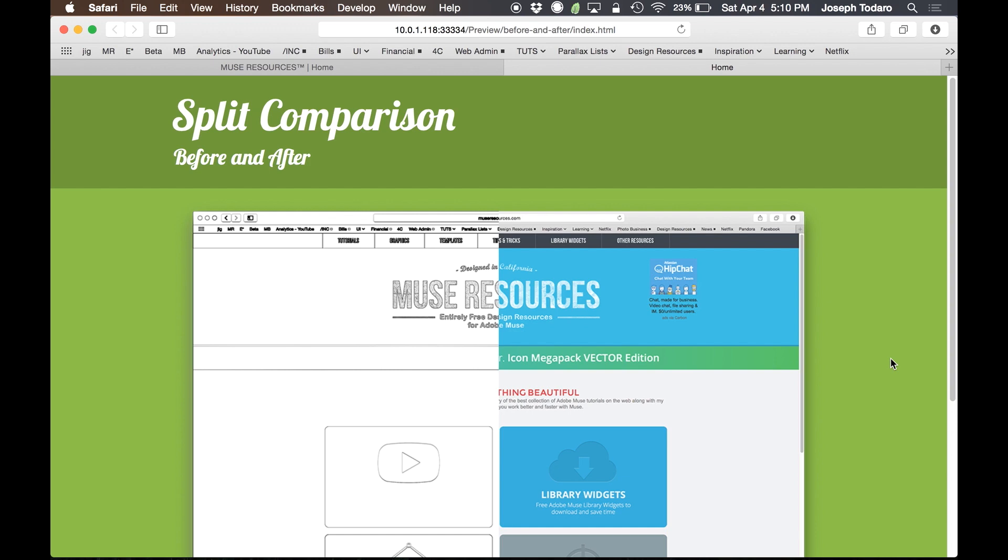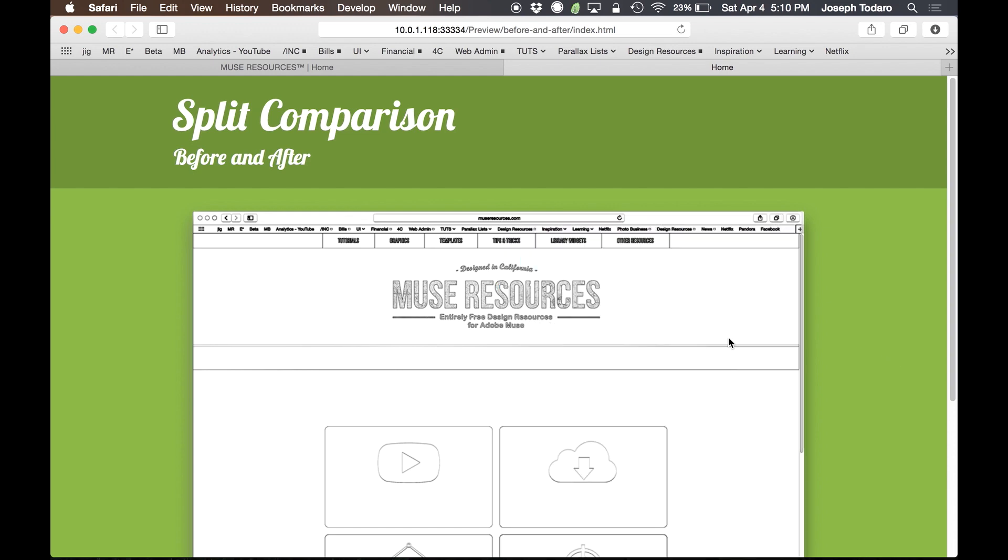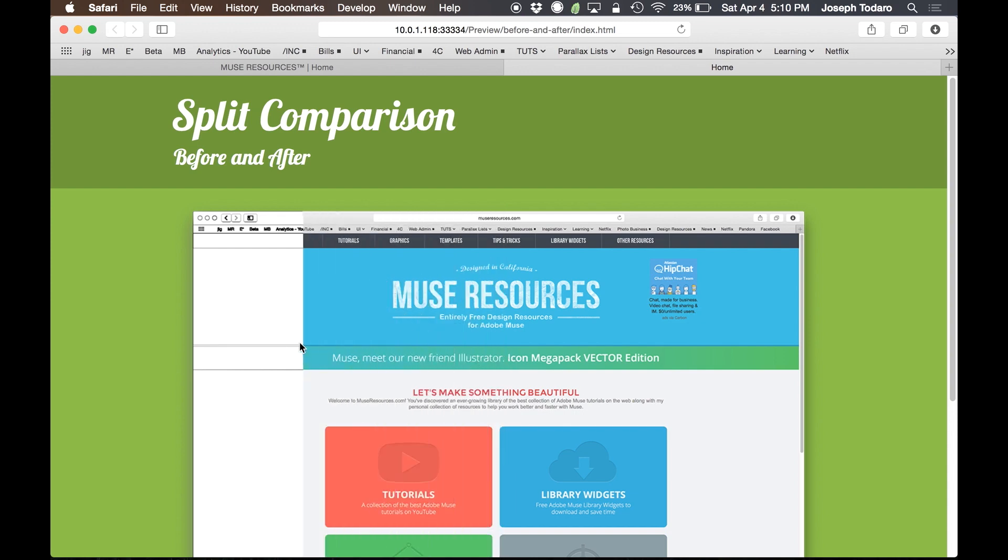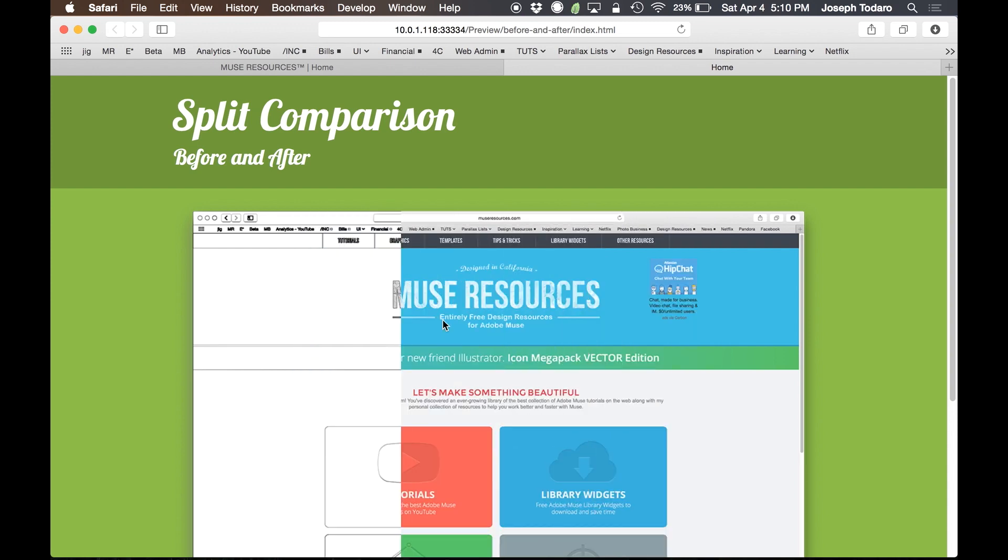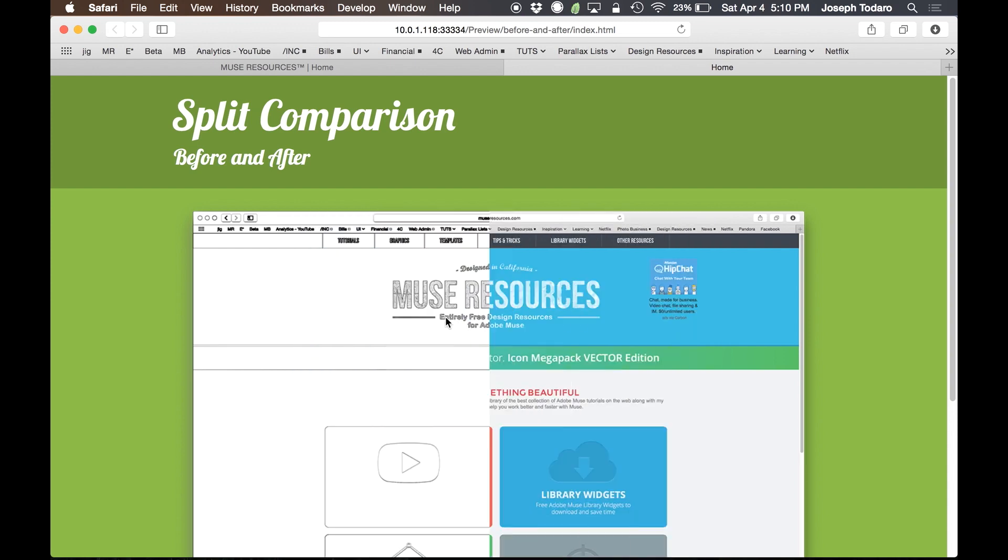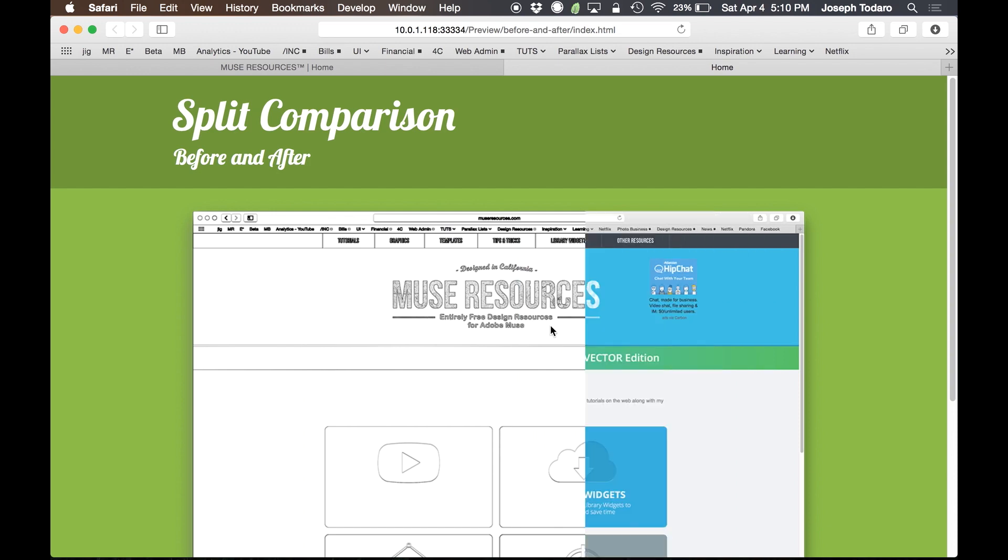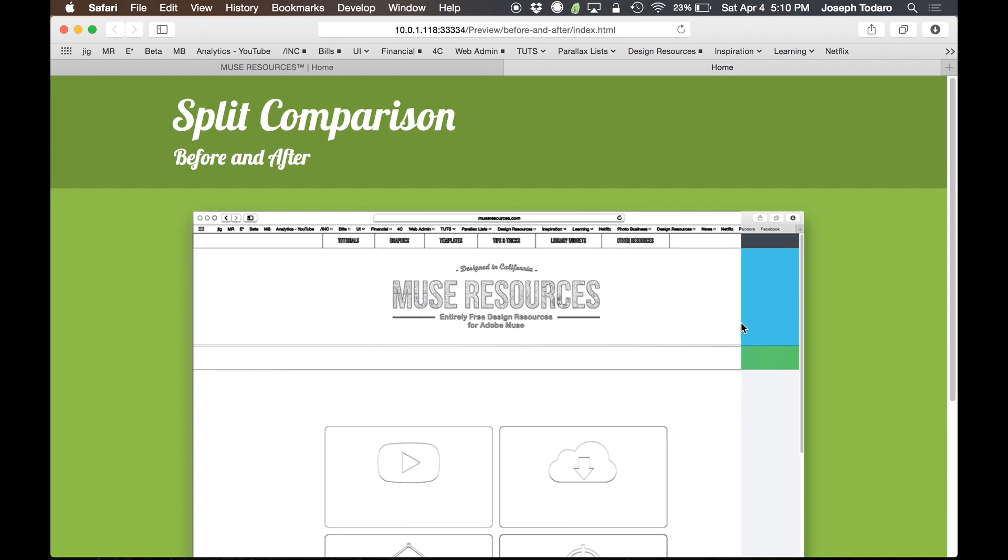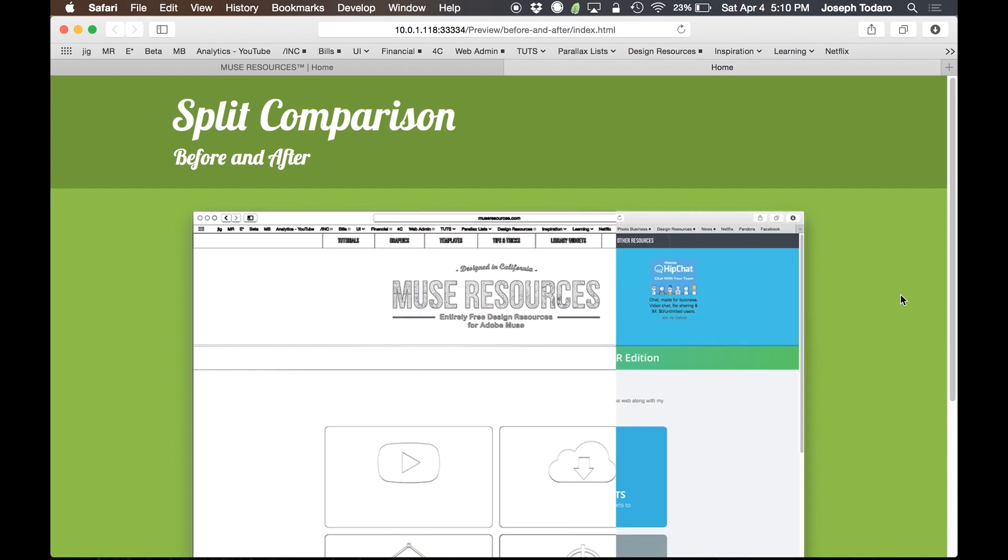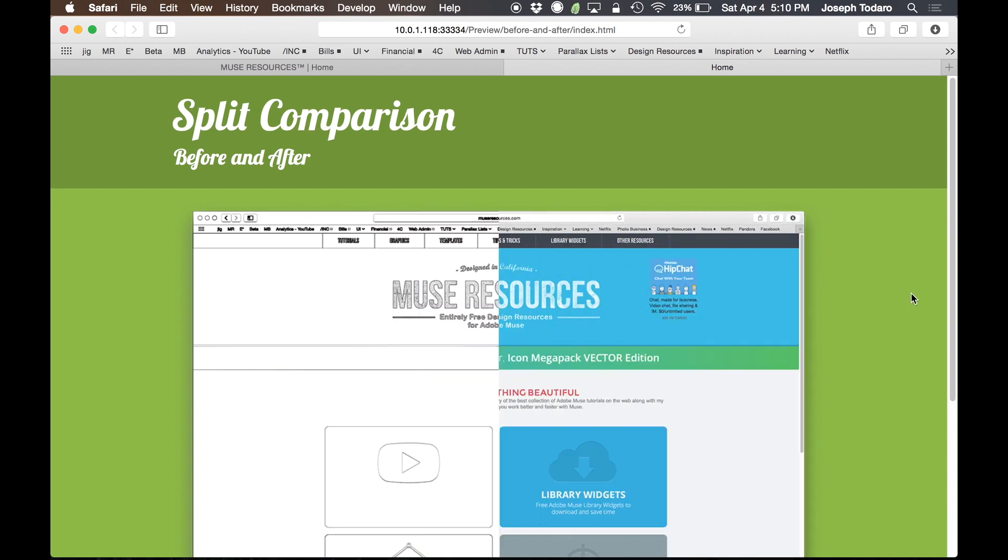This is called the Split Comparison Widget. It's essentially a before and after widget where you can take two images, you choose two images, and you can move your cursor over the two images, and as you go side to side, it uses JavaScript to automatically let you sort of paint across the two images, and then when you move away, it slides back and re-centers itself.